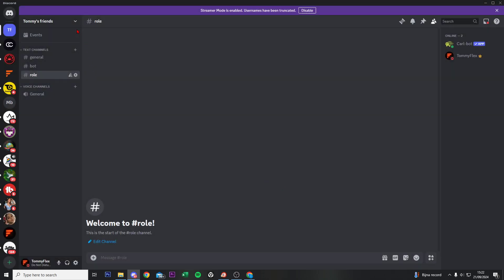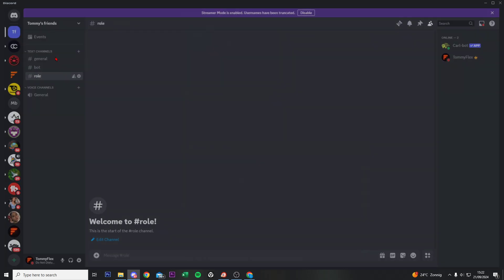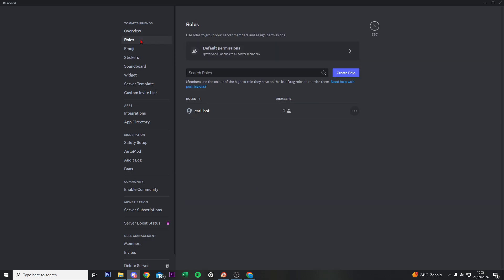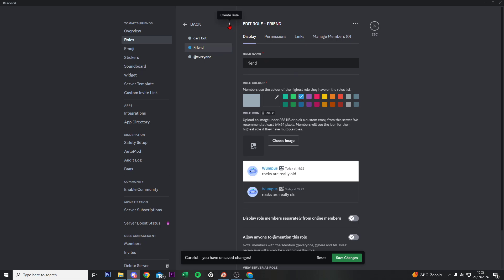All right, then the second thing that we need to do is go to the arrow just right here and go to server settings, roles, and click on create role. Now give it a name, so I want to create a role for friends. Give this a blue sign.